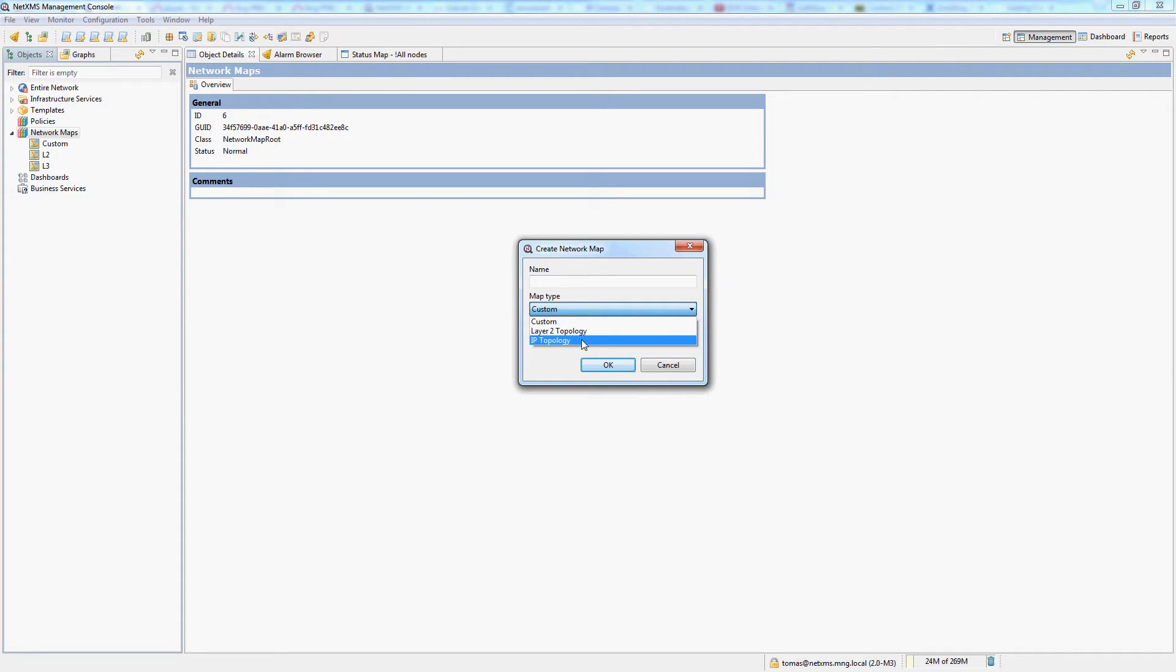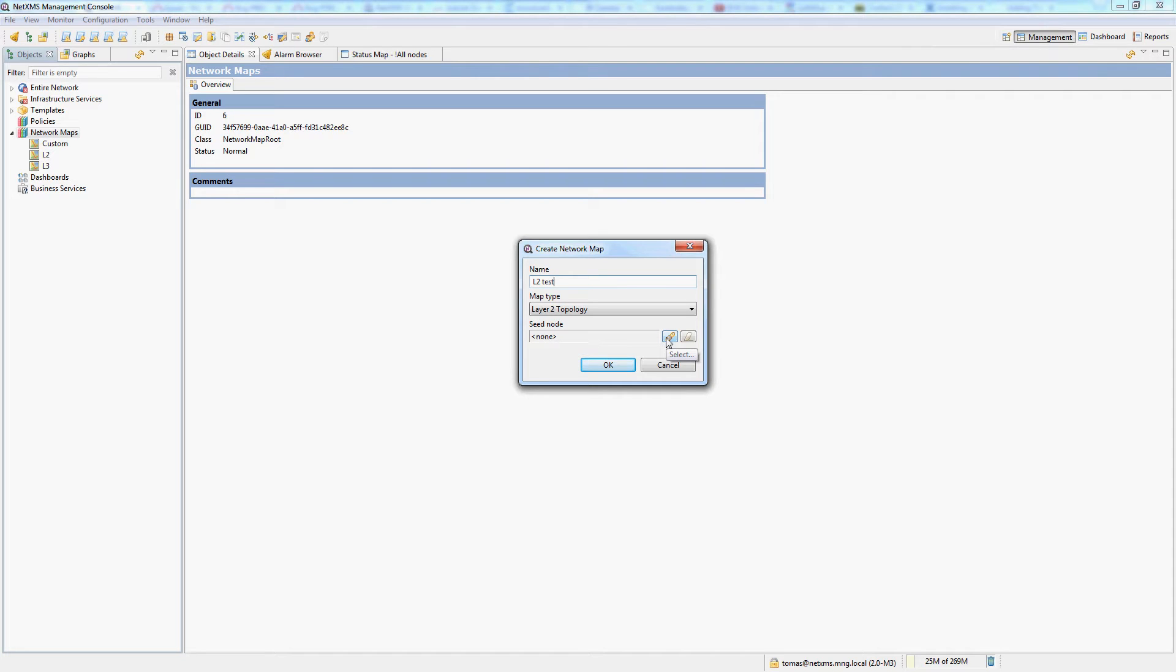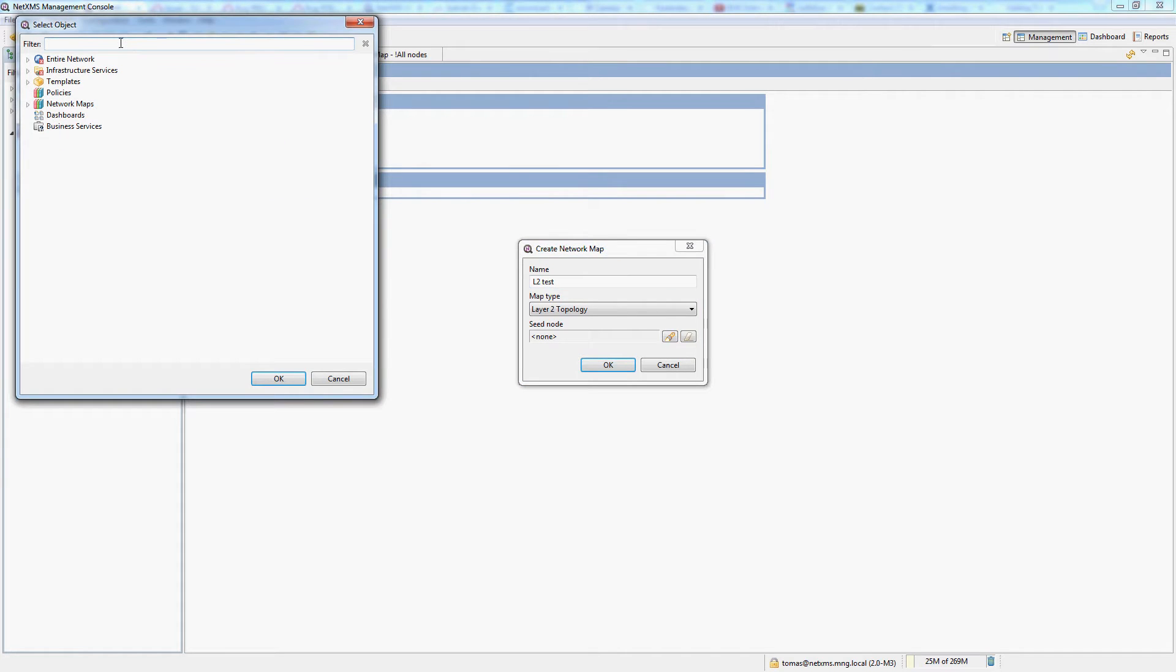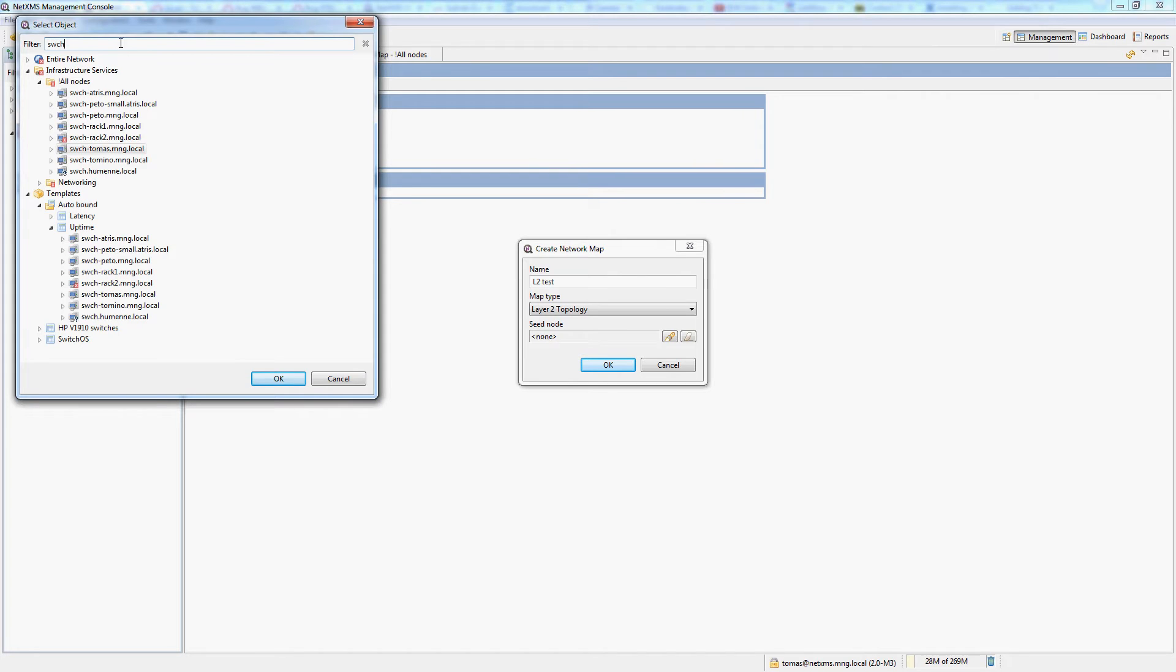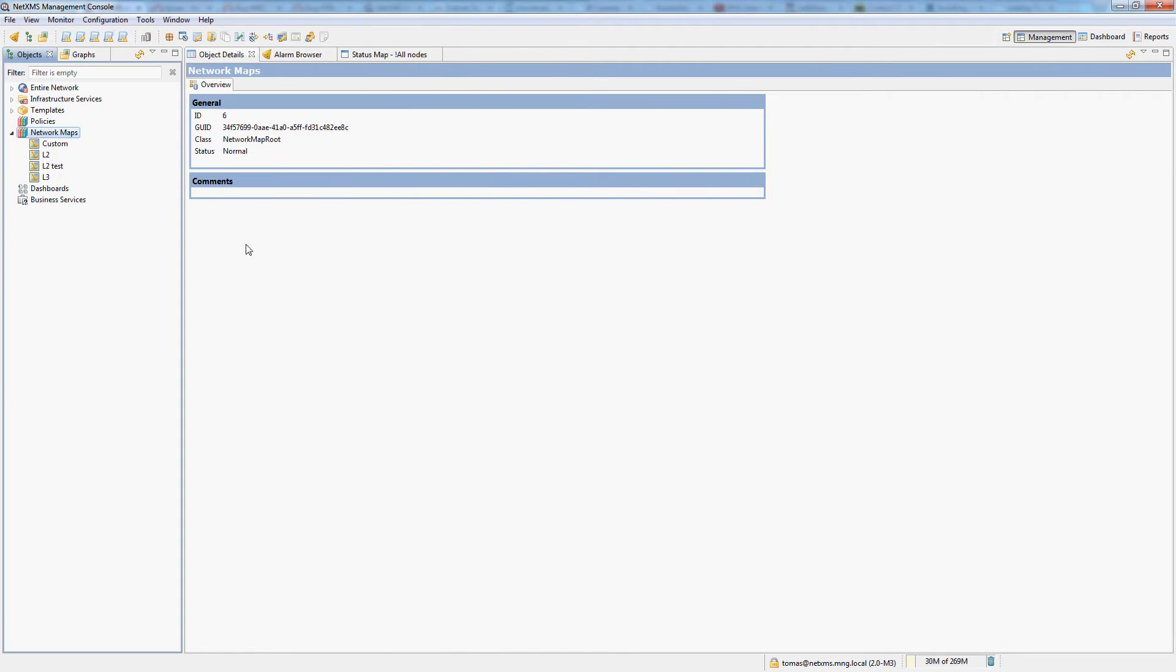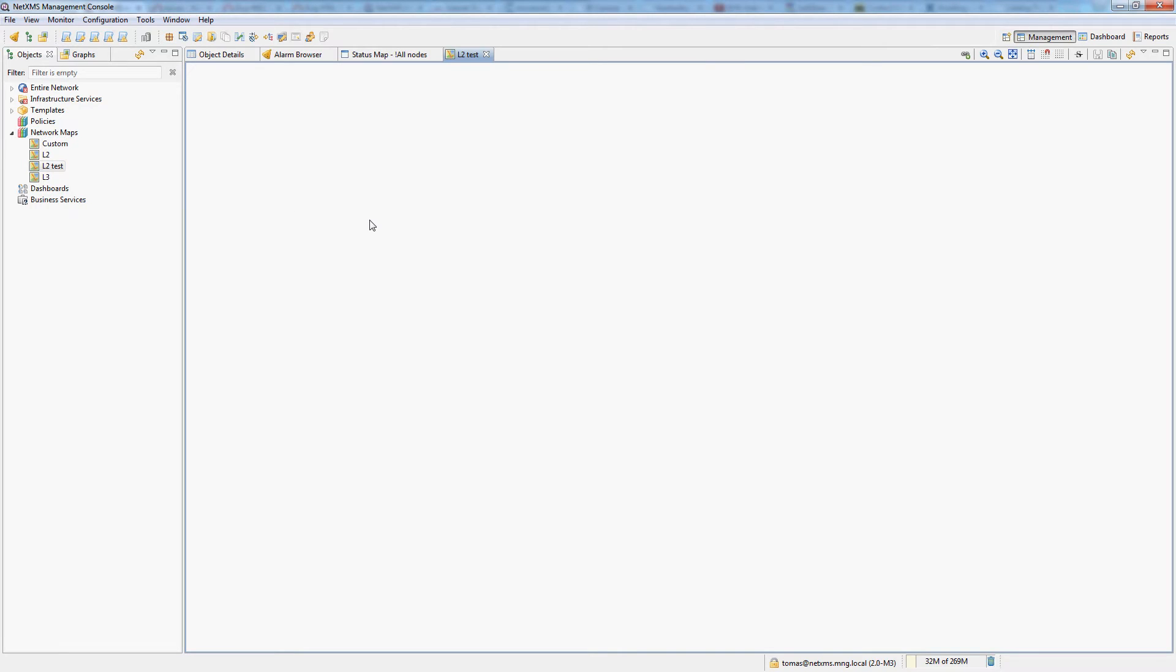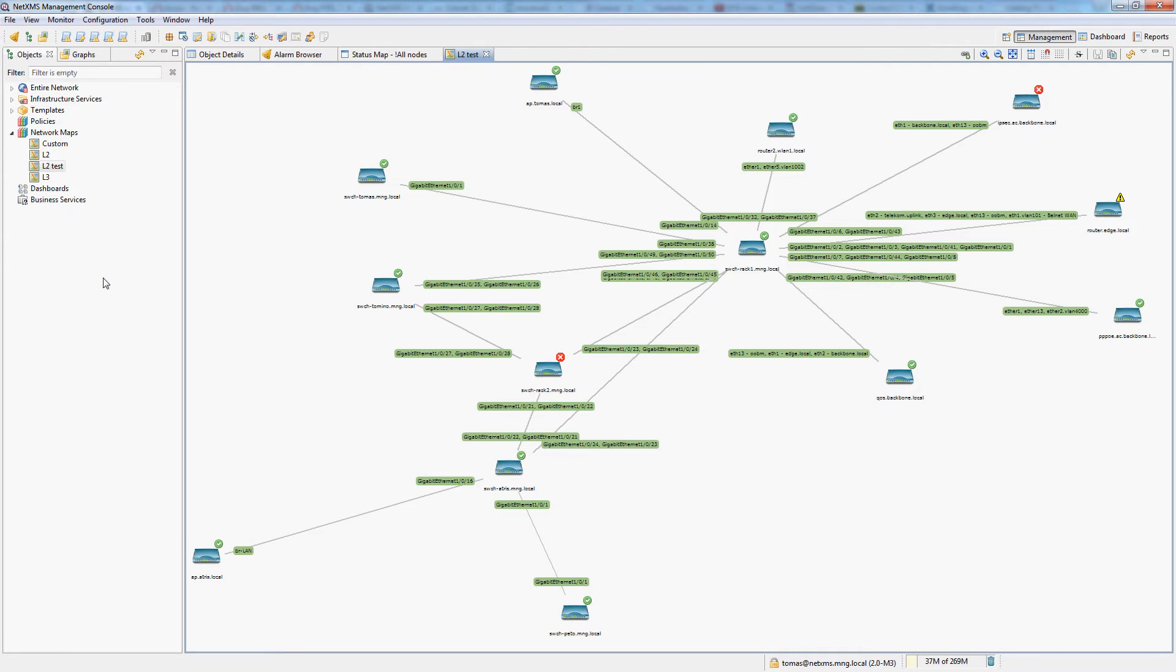Let's first look at the automatically built maps. When you select an automatic layer 2 map, let's give it a name. You have to give it a seed node and this seed node is used as a base node from which NetXMS builds out the topology. In my case I will give it our main rec switch, and it will take a little bit for the map to build on the background on the server. My map has been built. It took about 10 seconds and you can see it's fairly messy.